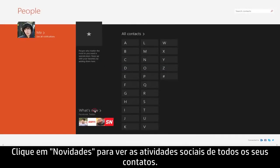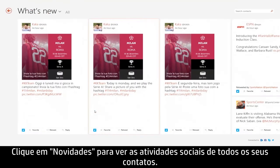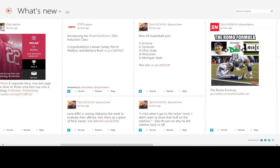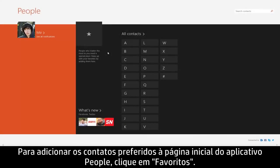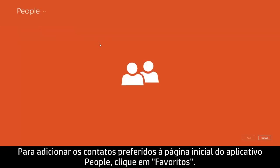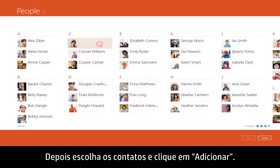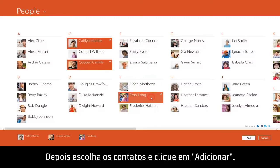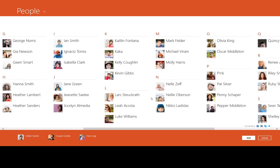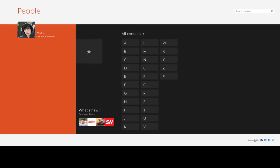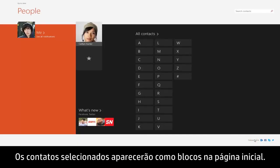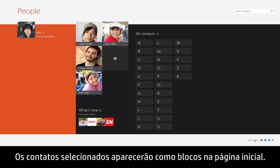Click What's New to view the social activity from all of your contacts. To add your preferred contacts to the People app homepage, click Favorites. Then choose the contacts and click Add. The contacts you selected will appear as tiles on the homepage.